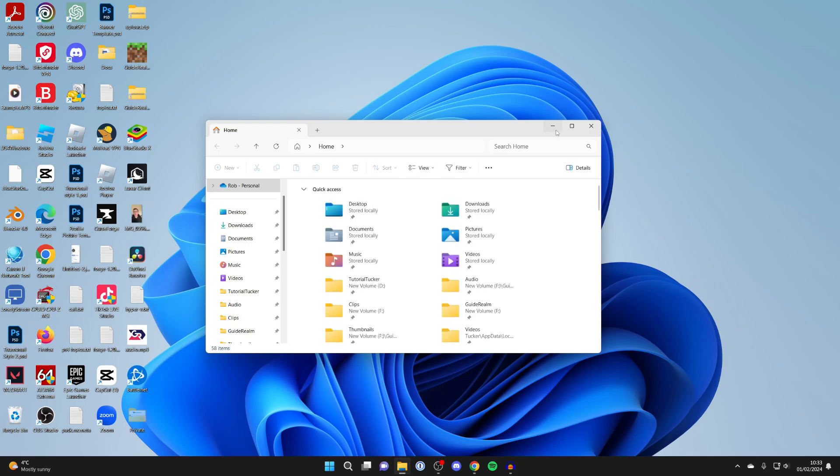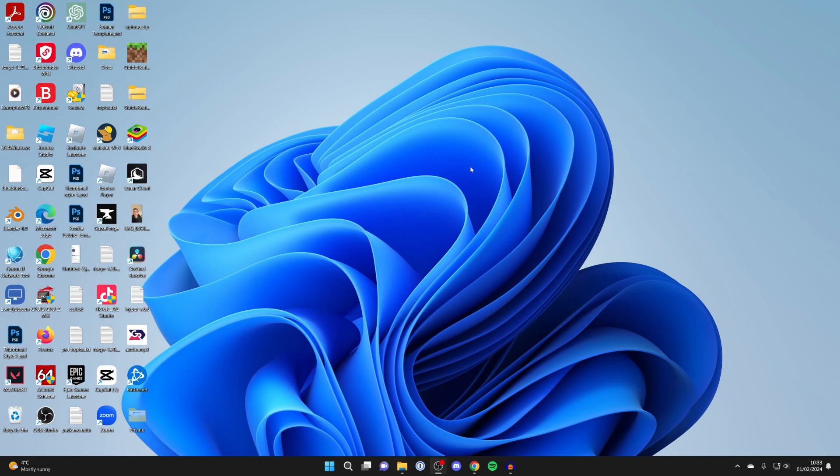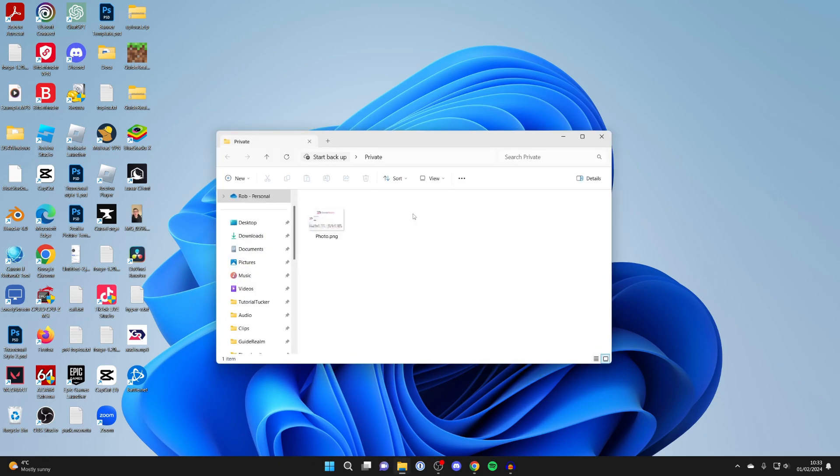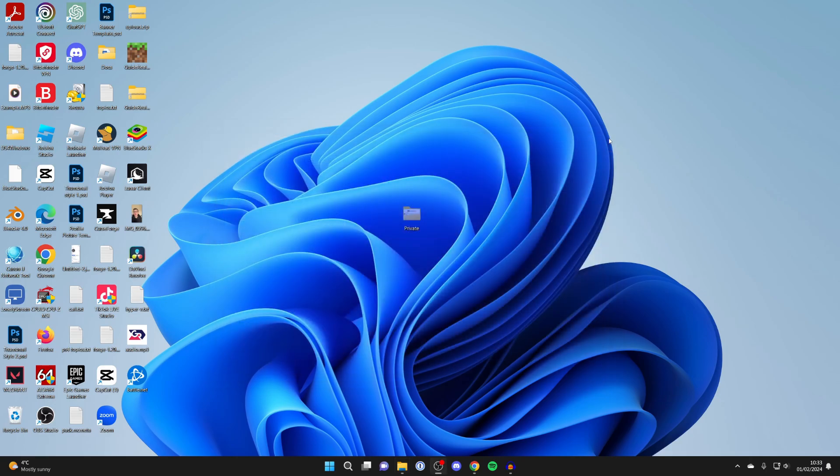Now we can see hidden items, and as you can see, it appears on our desktop. Here it is. You can click on it—it's grayed out, but you can still double click on it and use it.